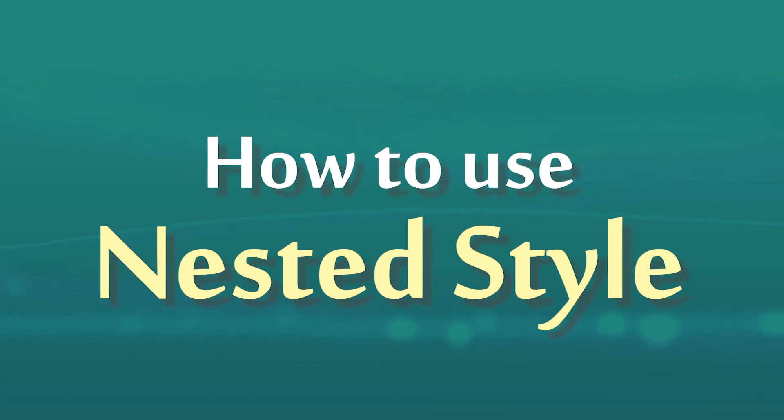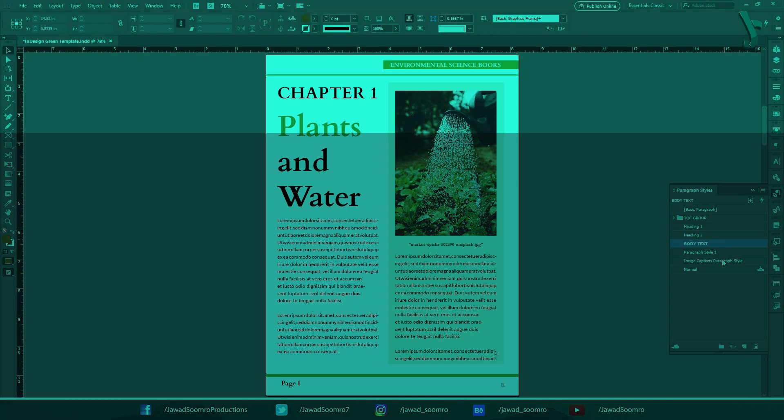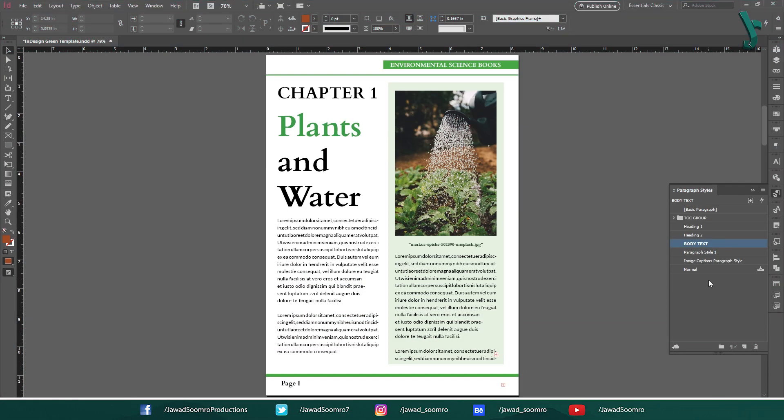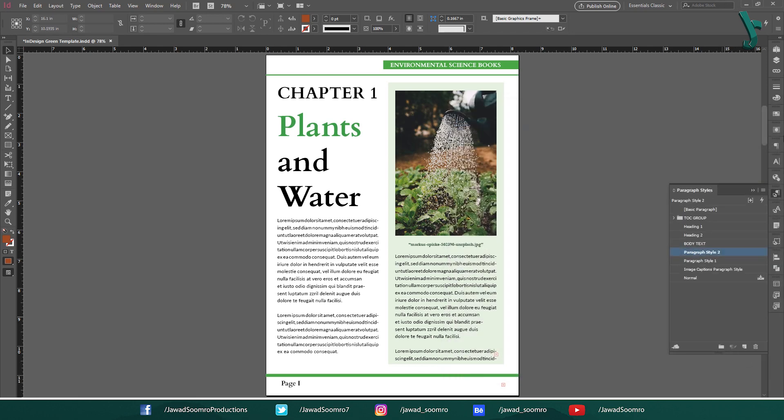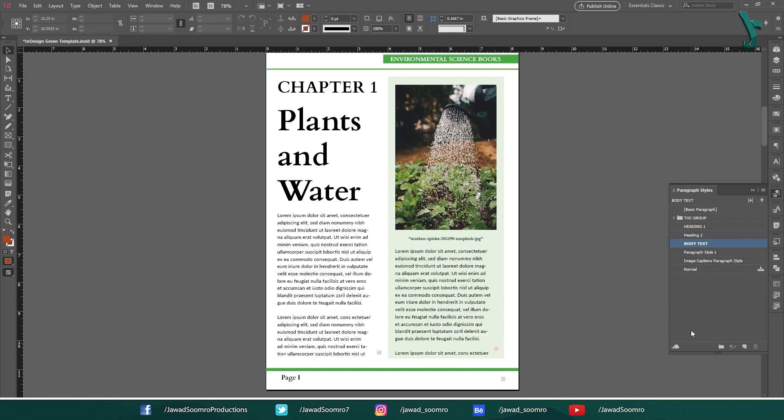How to use nested styles? To use nested styles, you first need to create the paragraph style. Once you have created the paragraph style, let's say body text paragraph style, you can then create the nested style. To do this, follow these steps.